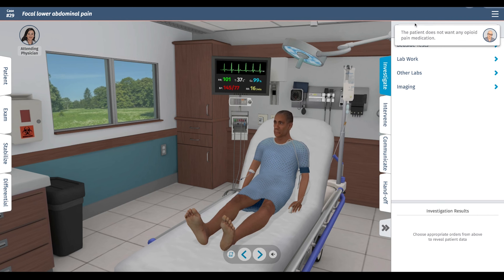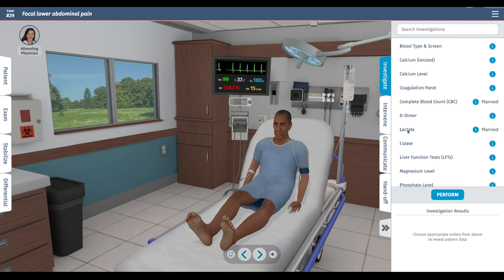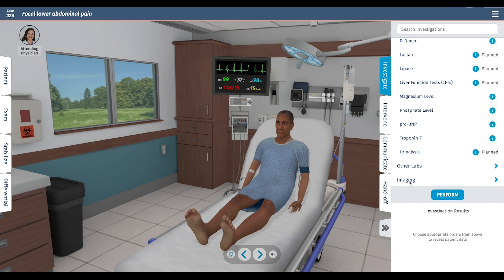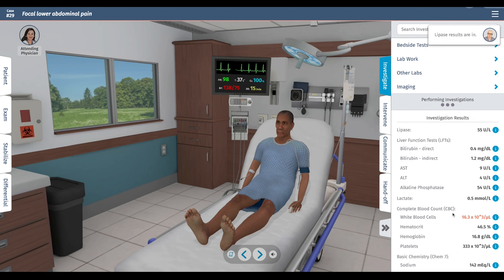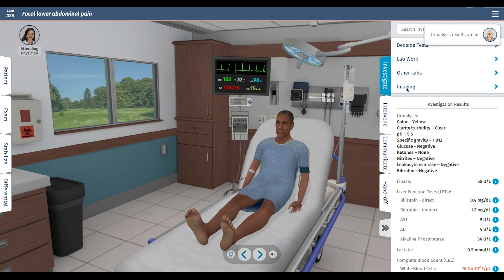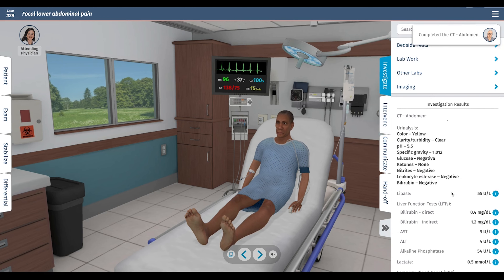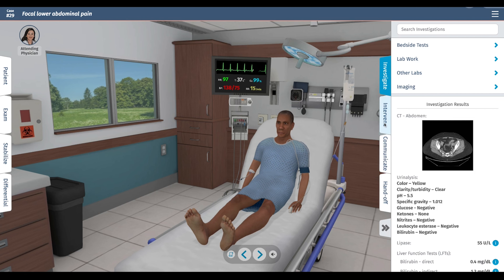In the investigation tab, we'll order labs: a basic chemistry profile, CBC, lactate to look for low gut perfusion, liver function tests, lipase, and a urinalysis to rule out kidney stone or UTI. Labs show a mildly elevated white blood cell count, nothing else significant. For imaging, I want a CT scan of the abdomen — it shows stranding around the sigmoid colon, consistent with diverticulitis.